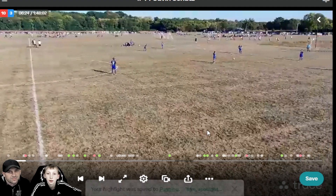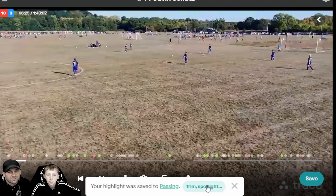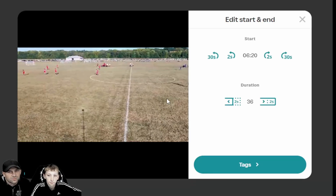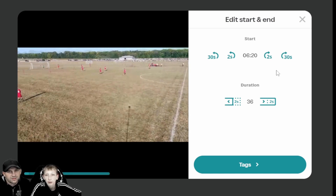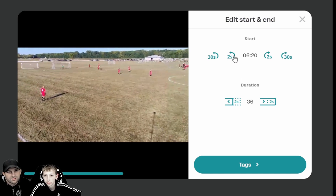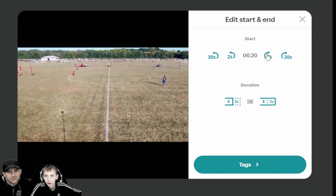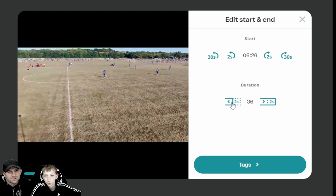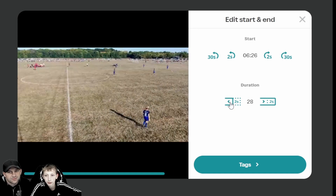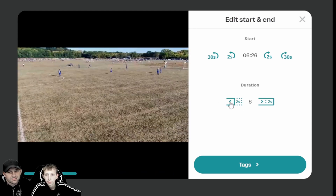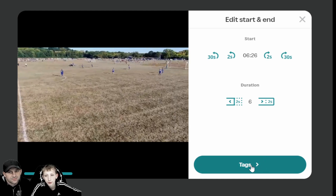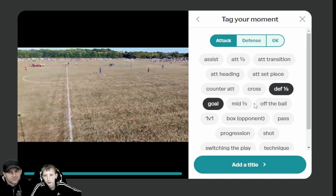Then you go to whichever highlight category you want — I'll say passing. If you want to shorten your video, you go in here and you can make it start whenever you want. The duration is what shortens it, so let's say six seconds.